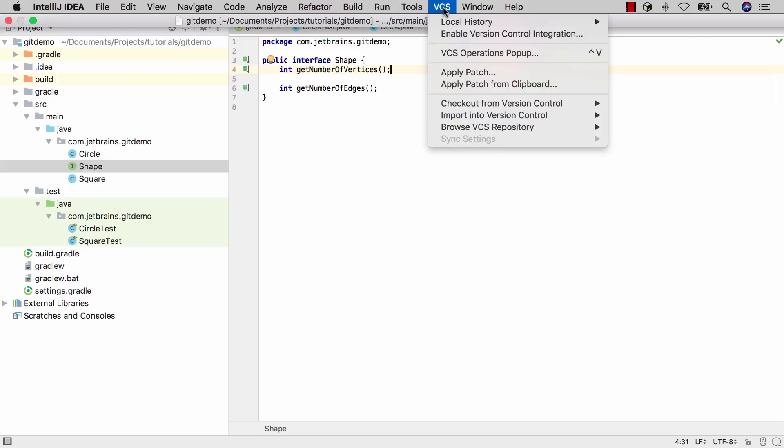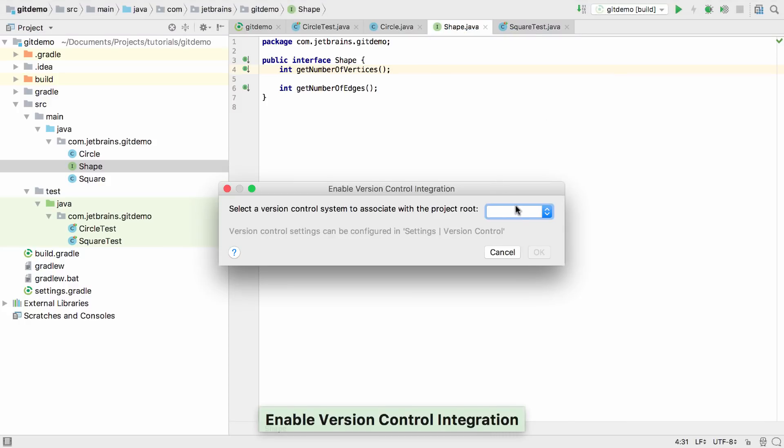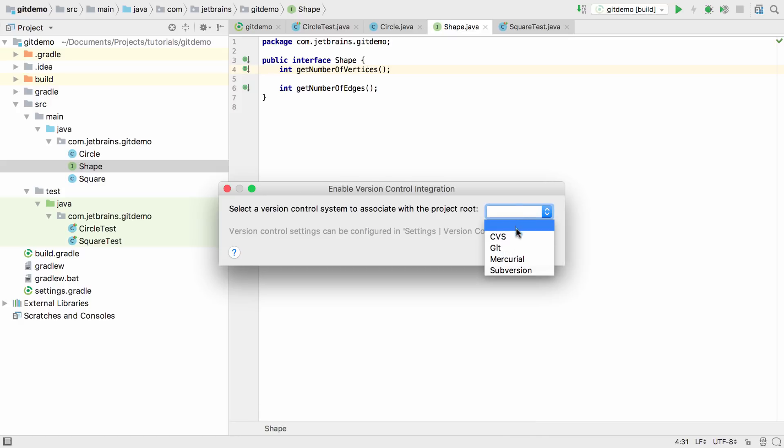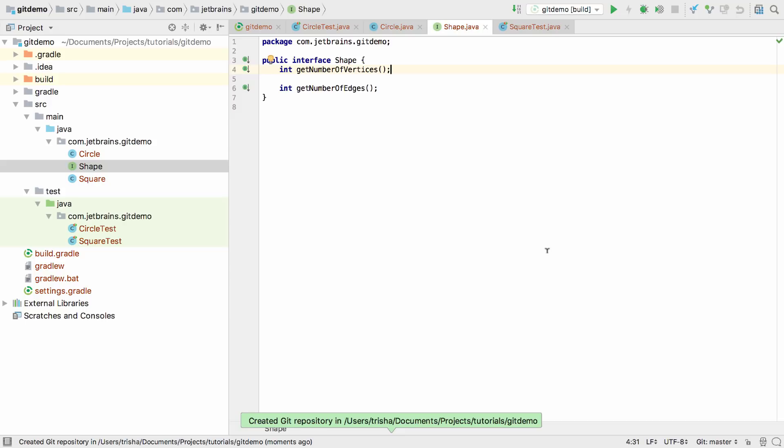The simplest way to add version control is by going to the VCS menu and selecting Enable Version Control Integration. IntelliJ IDEA has out-of-the-box support for CVS, Git, Mercurial and Subversion. Selecting one of these, in our case Git, enables VCS support for the project so we can start checking versions in and out.